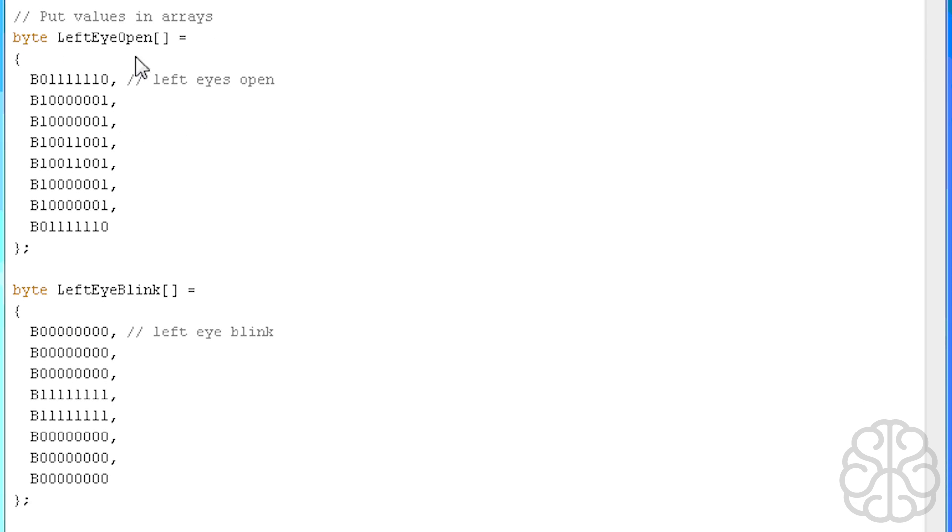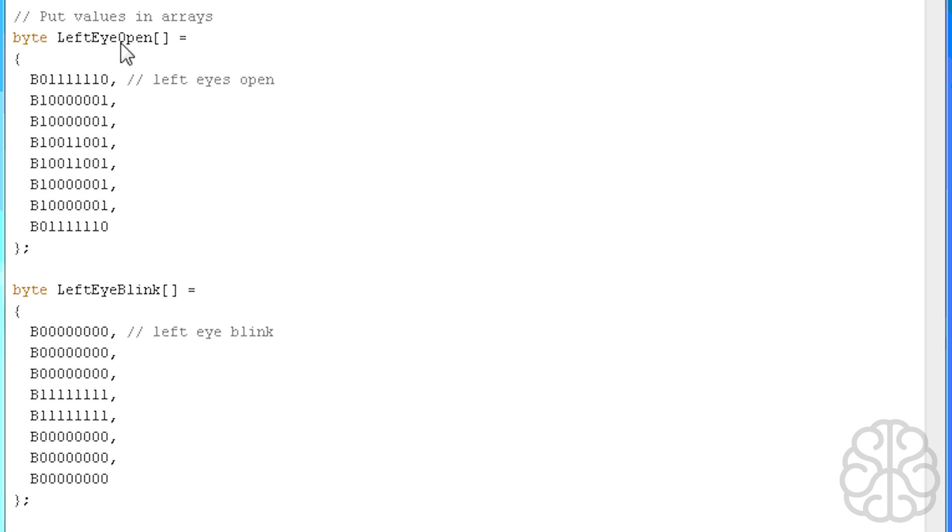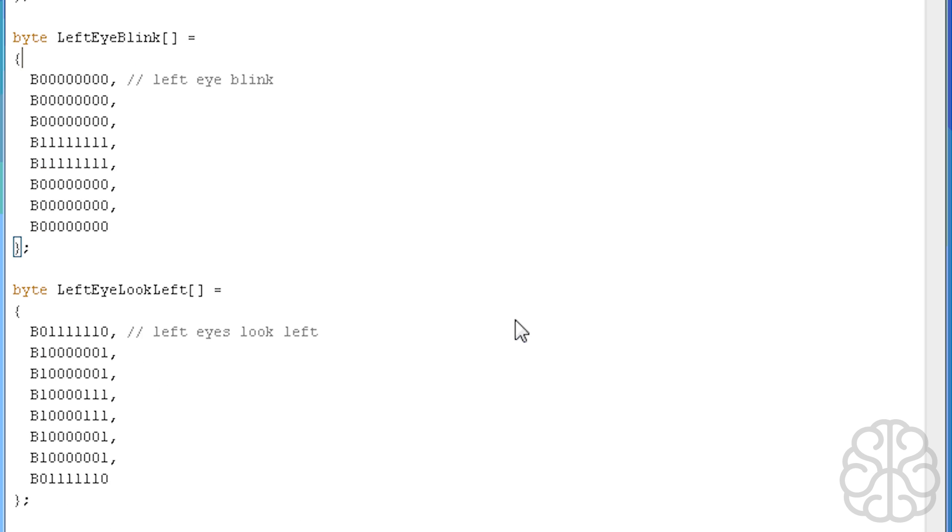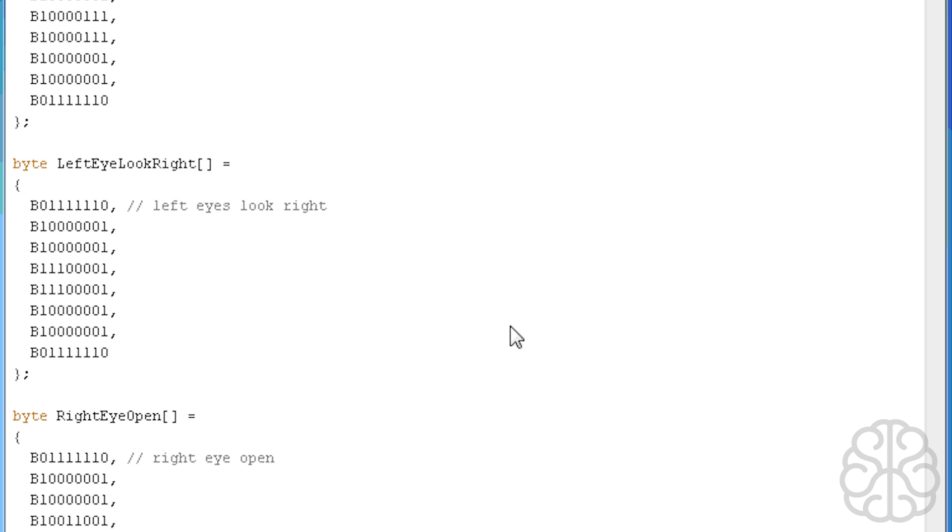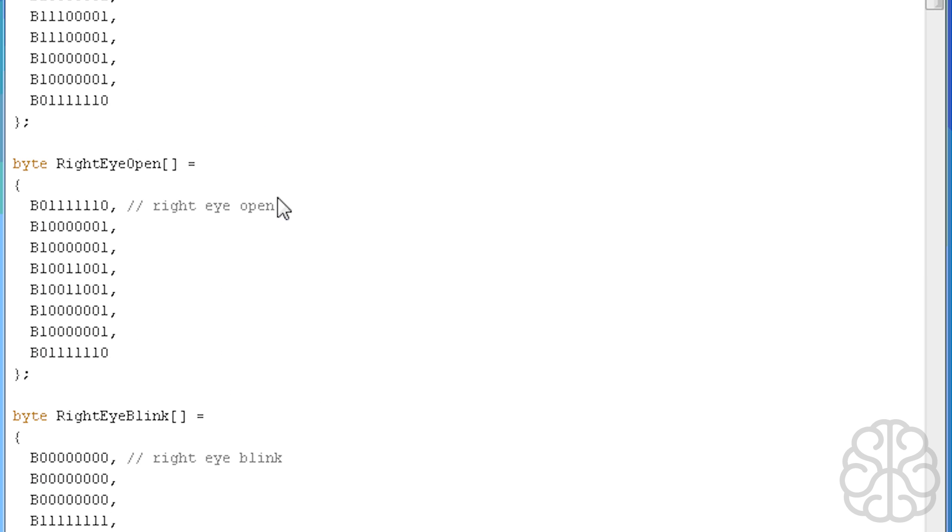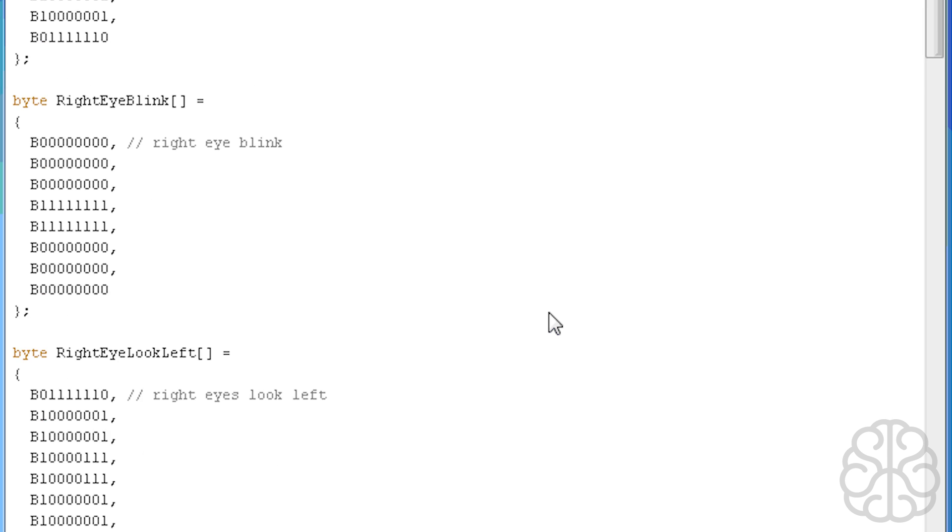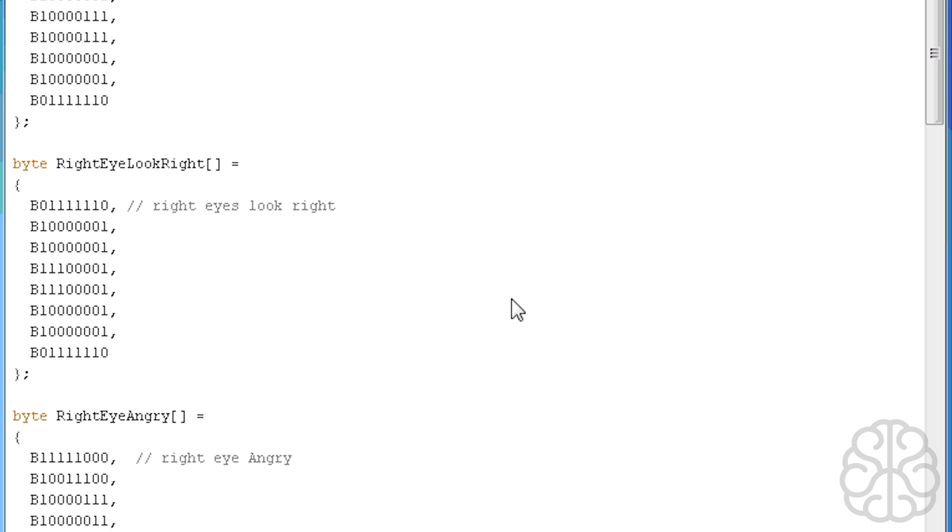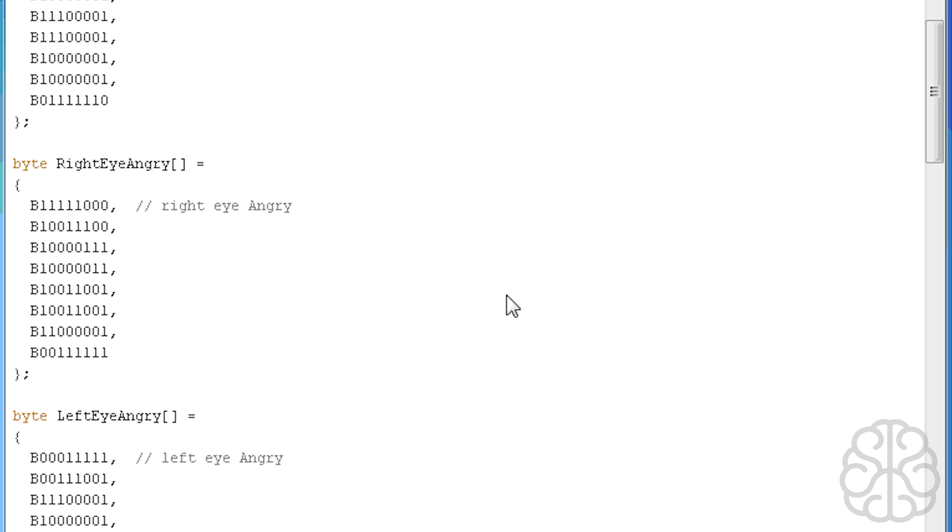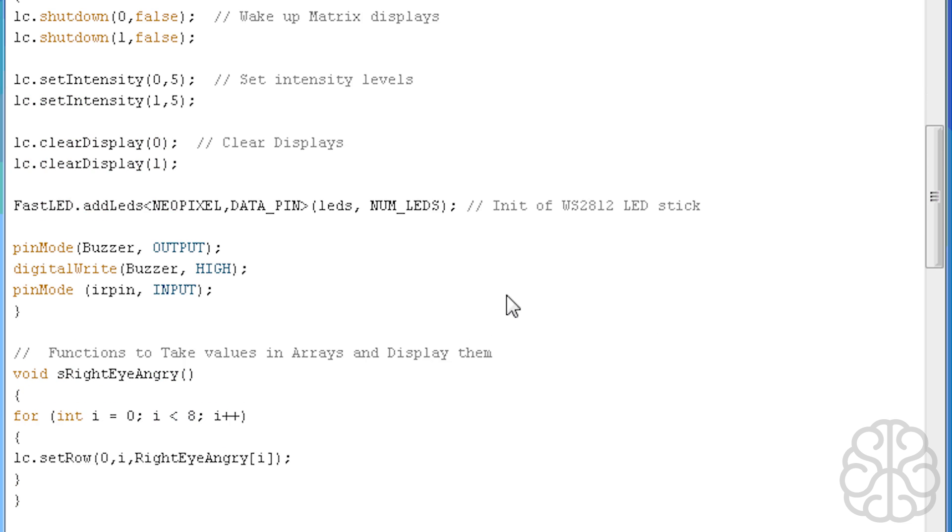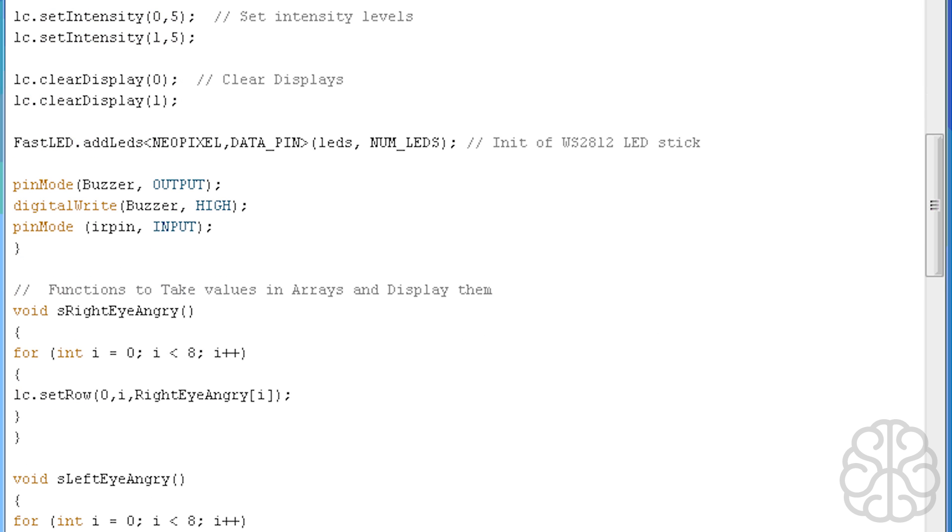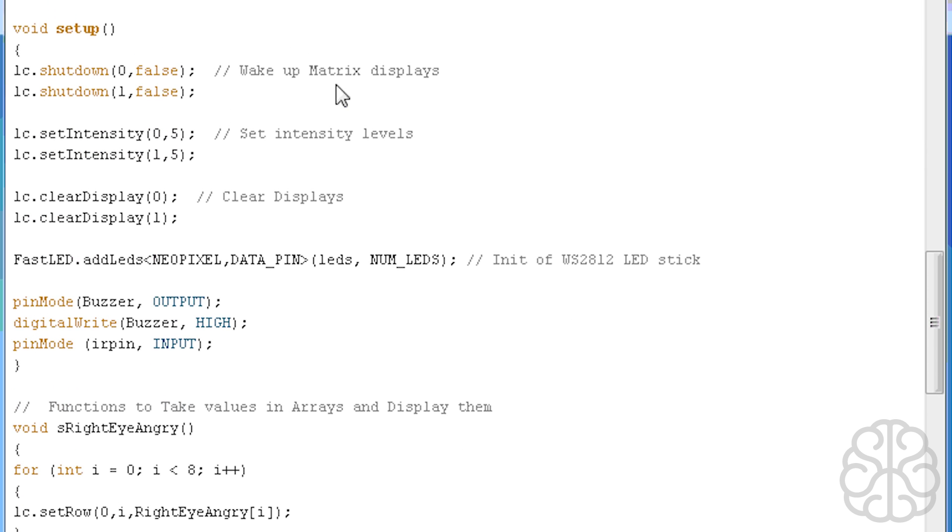Then these are all the values of the array. So left eye open: if you look closely, zero means off, one means on, and we have an eight by eight matrix. When there's a one that means the LED is going to be on. So left eye open, left eye blink, left eye look left. These are all the different styles of eyes that we have defined that we can use. You could add more expressions following the same syntax.